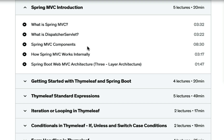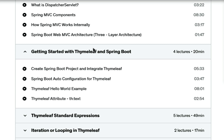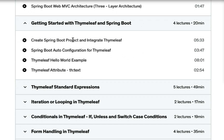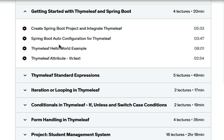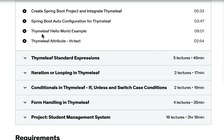We are going to develop Spring Boot web MVC applications, so you need to have a basic understanding of Spring MVC — that's why I'm going to cover Spring MVC core concepts in this course. Next, you will learn how to create a Spring Boot project and how to integrate Thymeleaf in a Spring Boot project, including Spring Boot auto configuration for Thymeleaf.